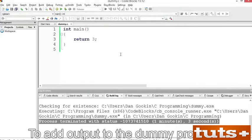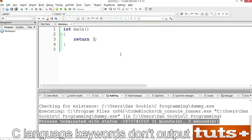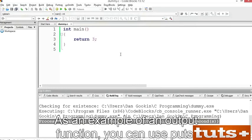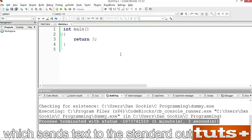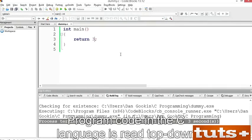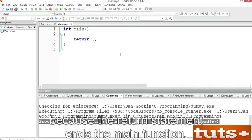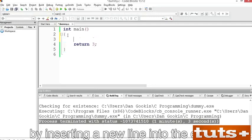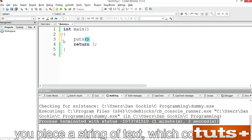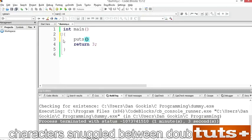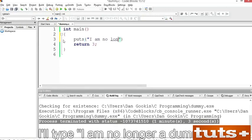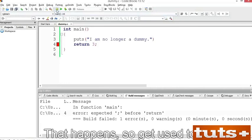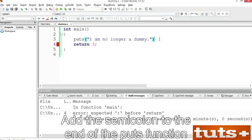To add output to the dummy program, you need to use an output function. C language keywords don't output anything — they're just basic vocabulary, words like 'return' and 'int'. As an example of an output function, you can use 'puts', which sends text to the standard output device — in this case the terminal window. Program code in C is read top-down. Because the return statement ends the main function, I'll add the puts function at line 3 by inserting a new line. In the puts function's parentheses, you place a string of text consisting of characters between double quotes. I'll type: 'I am no longer a dummy.' Save the source code and build.